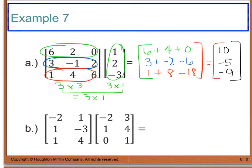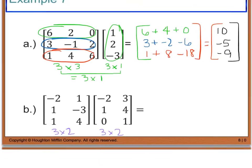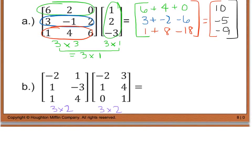For part B, I have a 3 by 2 matrix multiplied by a matrix with 3 columns and 2 rows. Based on what we said earlier, our inner dimensions have to be the same. Here I have a 2 on the inside and a 3 on the inside — because these are not the same, there is no solution. You cannot multiply matrices that do not have the same inner dimensions.